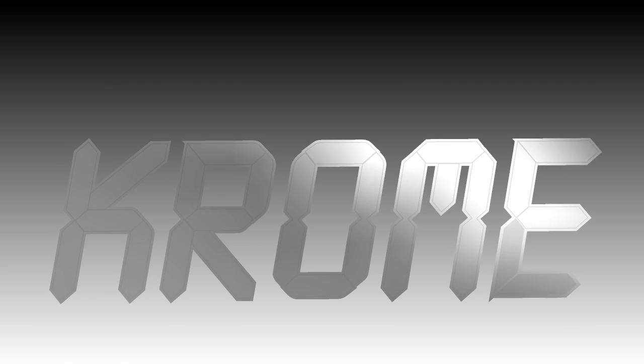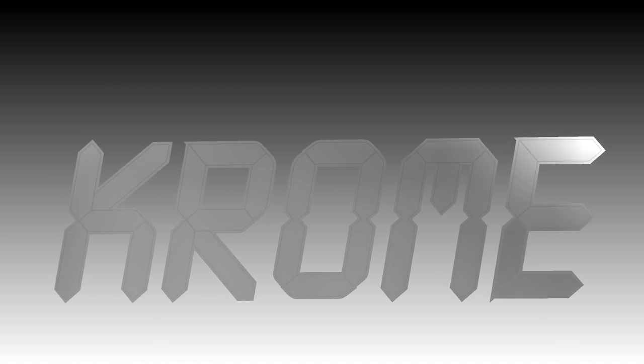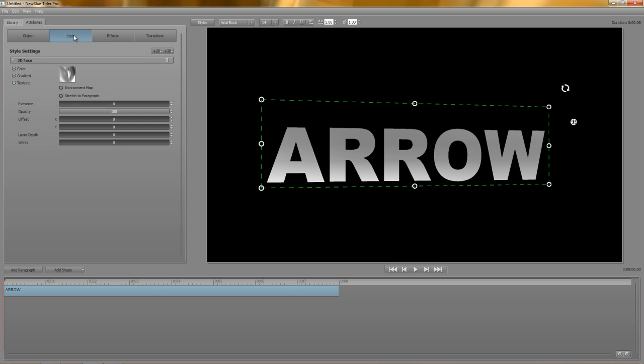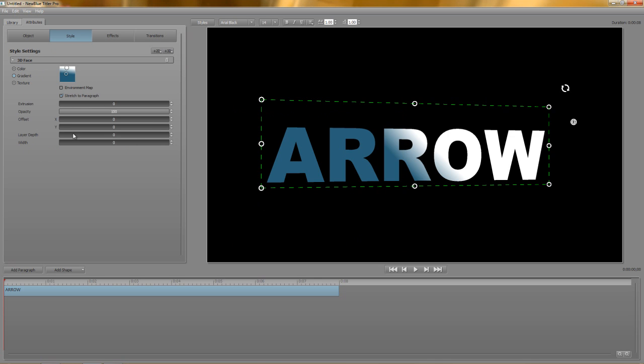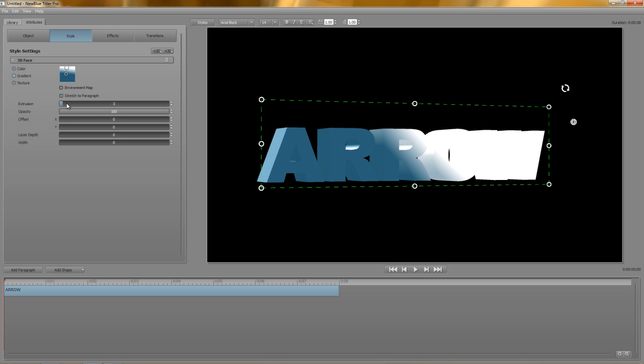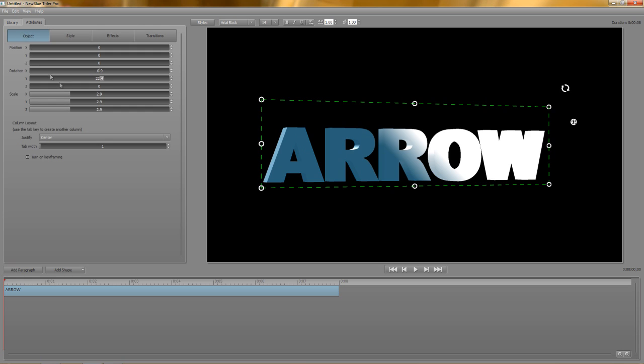For now though, I'm going to keep things clean and just use a simple gradient for my 3D face. Moving down the list of style attributes, we find extrusion. This lets us add depth to the text. If I change the x-axis rotation slightly, you'll see it more clearly.